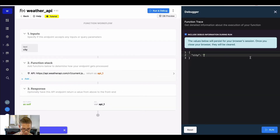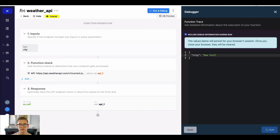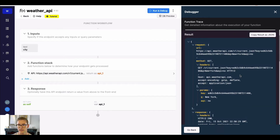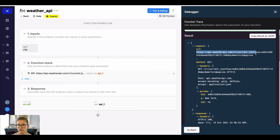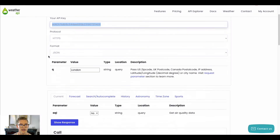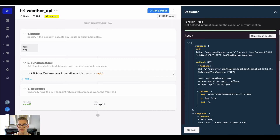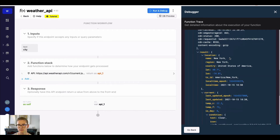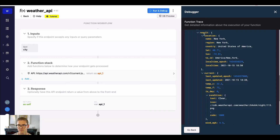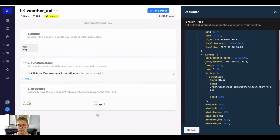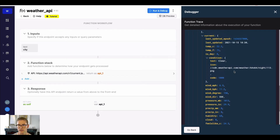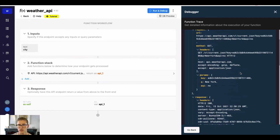I can go ahead and put in a city — let's say New York — and run this. We can see the API URL with the parameters built in: key, Q, and no, just like in the interactive API call from weatherapi.com's website. Back in Xano, we have key, Q, and no all built in there, and we get a 200 response.